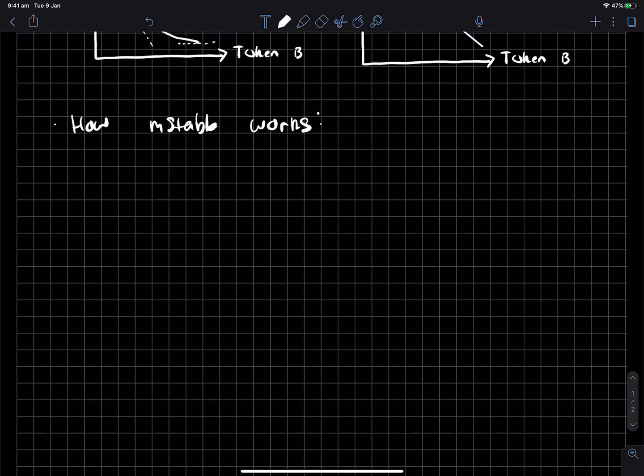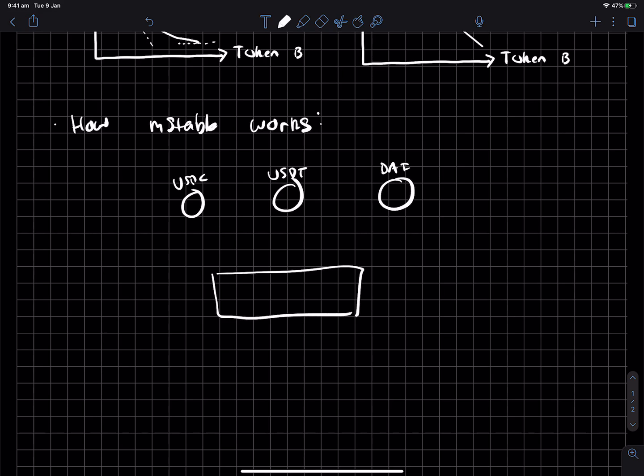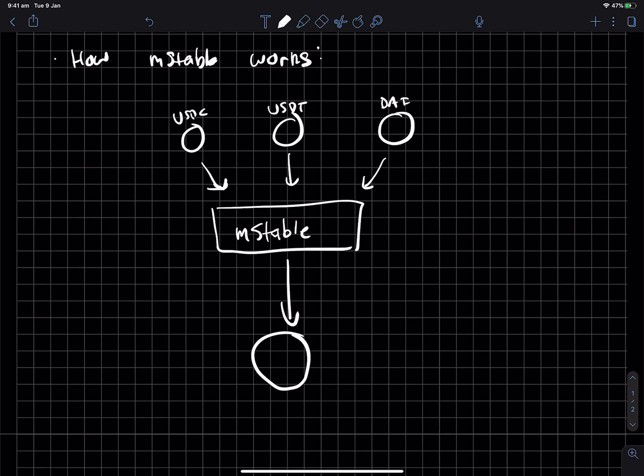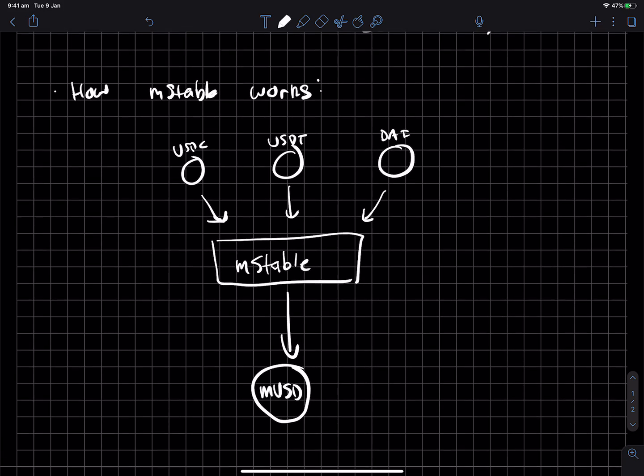Cool. So the main idea around MStable is that you can use your USDC, you can use your USDT, and you can use your DAI, and essentially, you can throw it inside MStable over here,